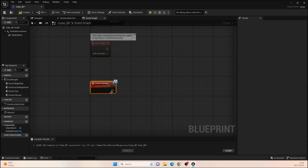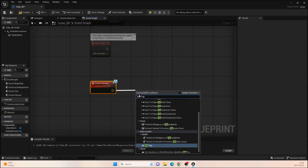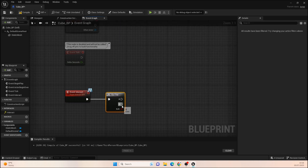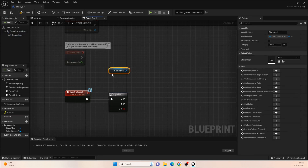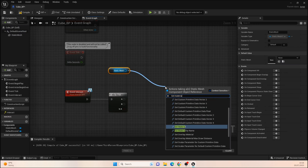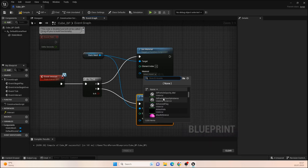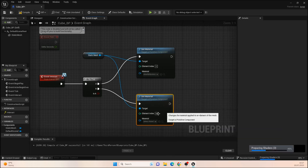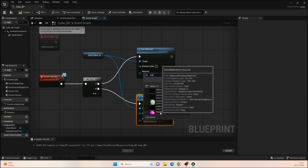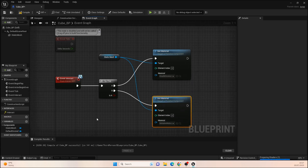When this event fires, we want to do a Flip-Flop node — this is purely for testing so you can verify interaction is working. We get our Static Mesh, pull off it, and call Set Material. It's going to start as that pink Delta Grid color. When we first click it we want it to switch to another material reference, and then on the next click go back to the Delta Grid reference, toggling between the two colors.